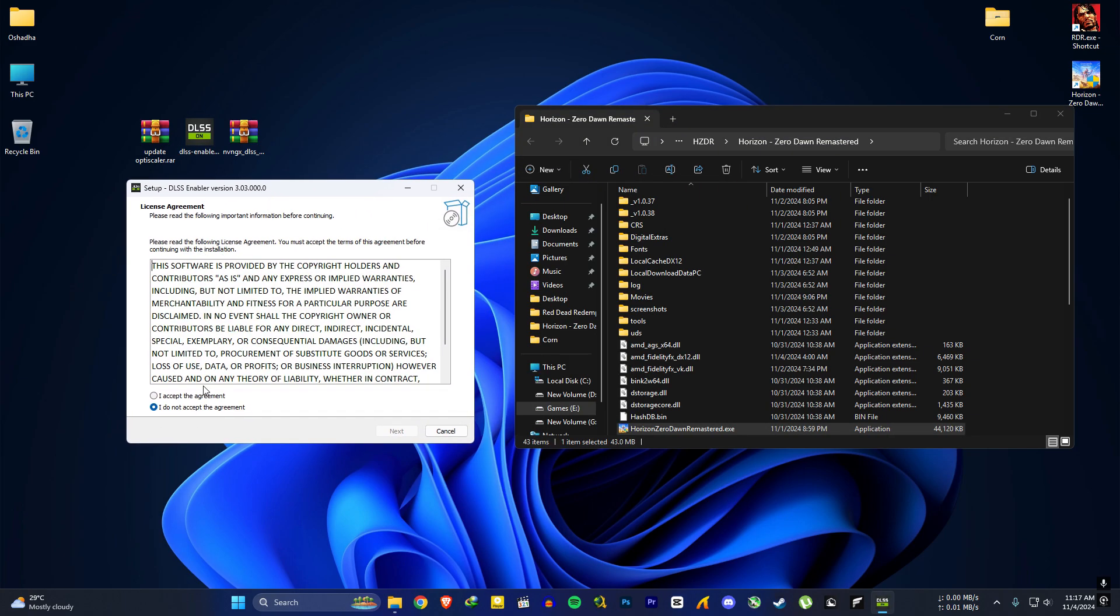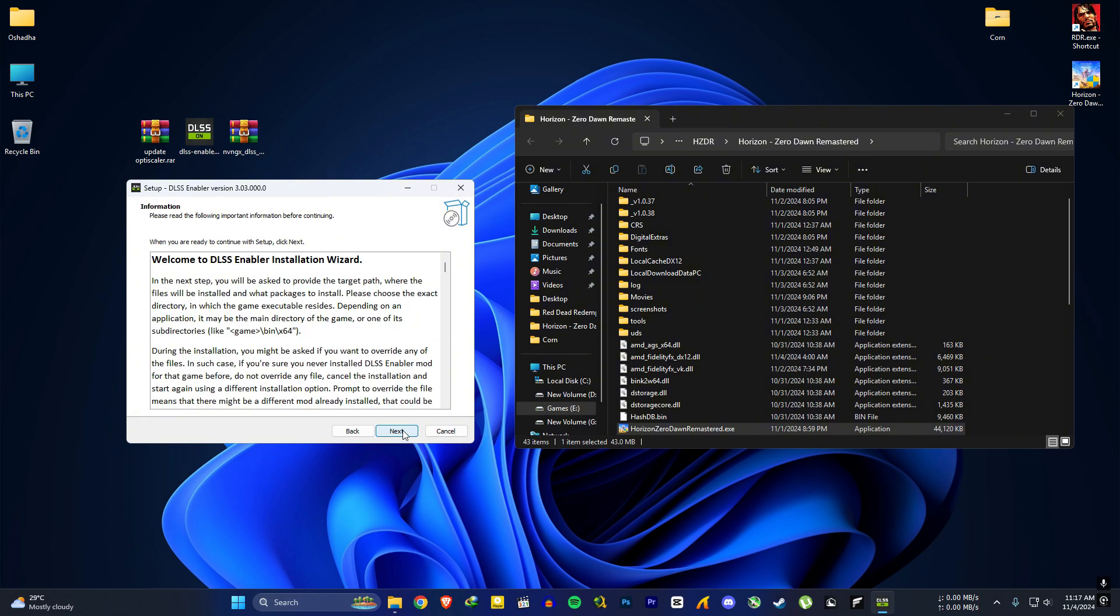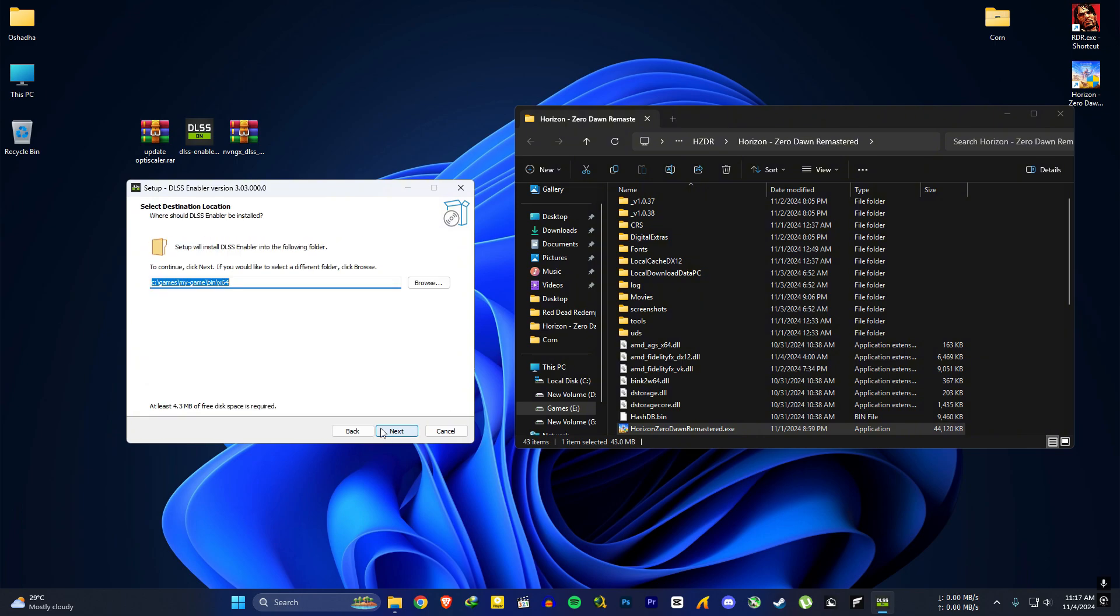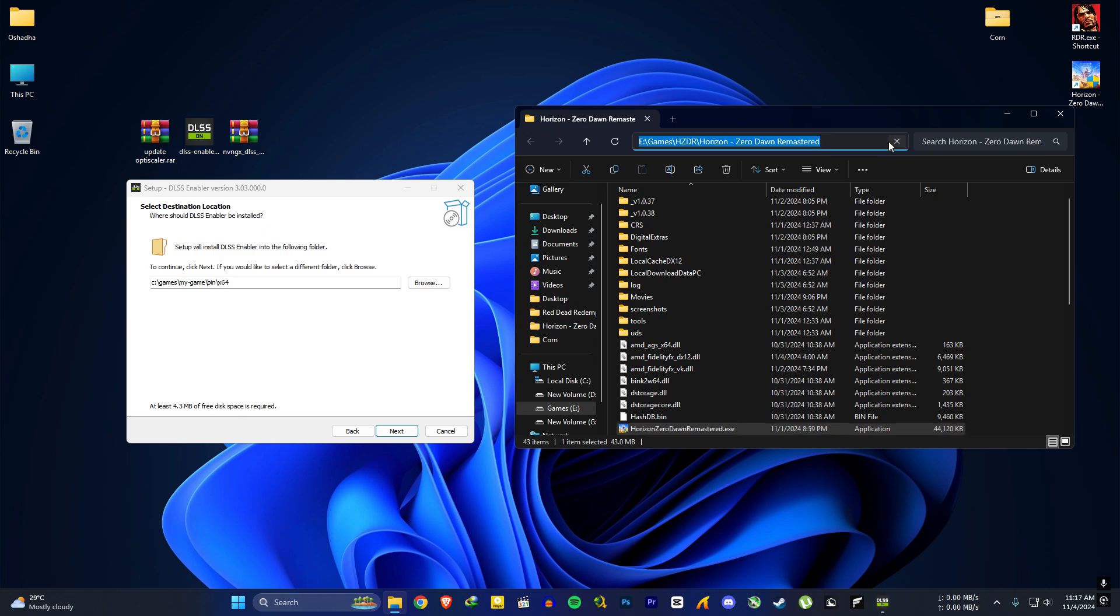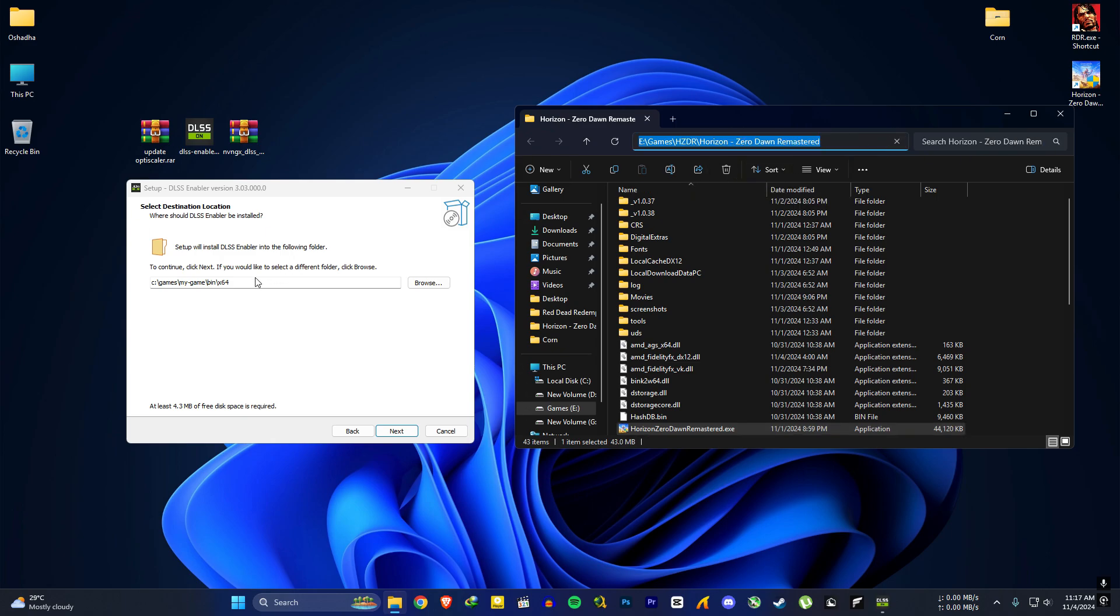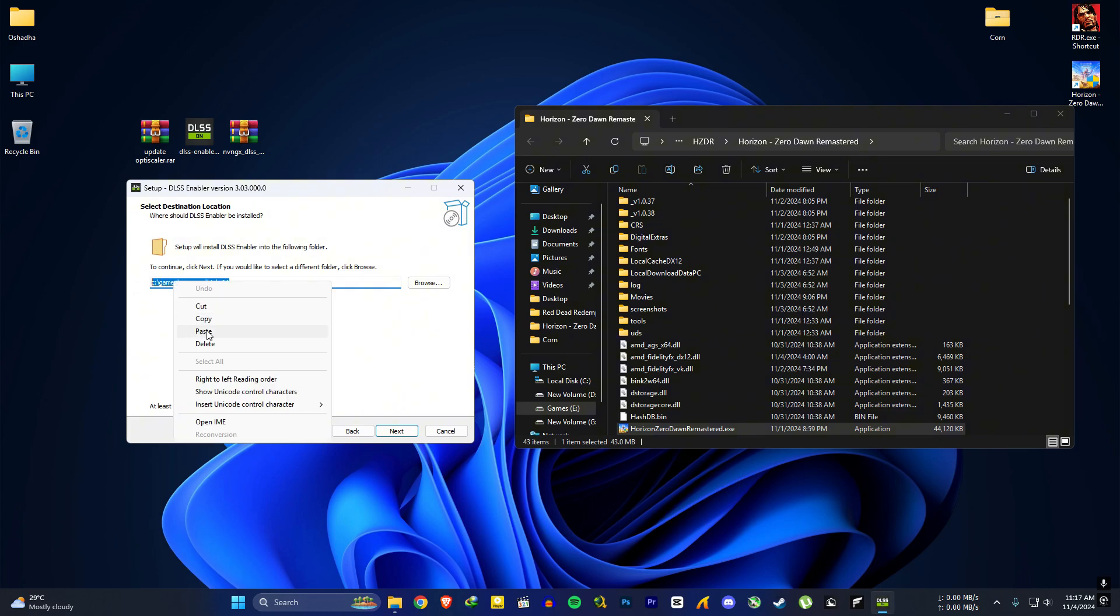Accept and hit next. Next again. For the installation path, go to your Horizon Zero Dawn installation folder and copy this folder path from here. Paste it here and hit next.